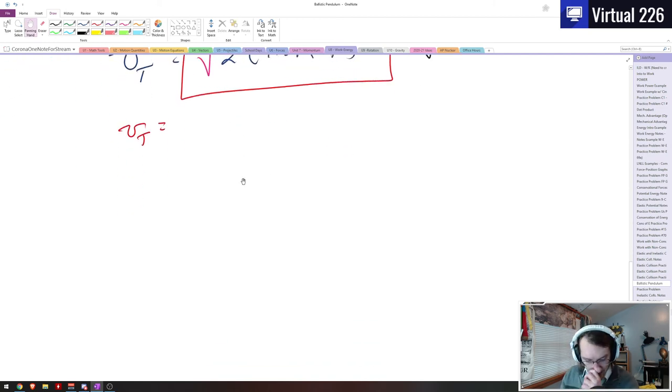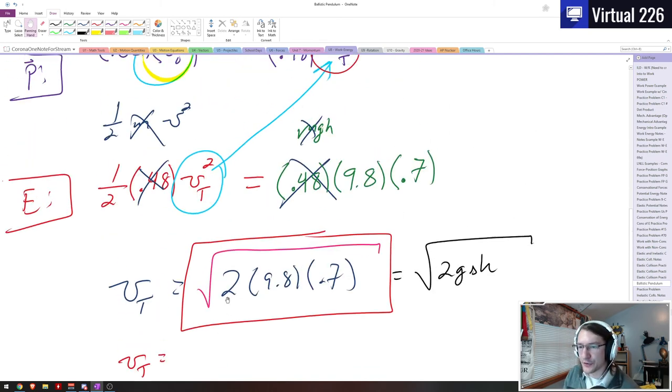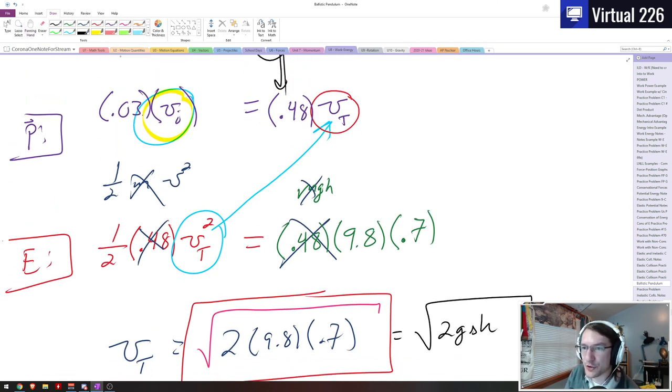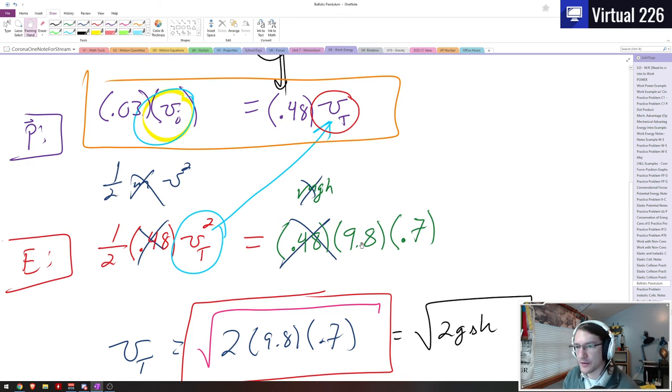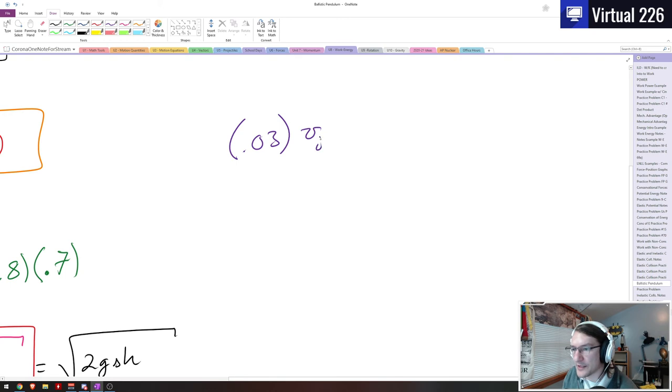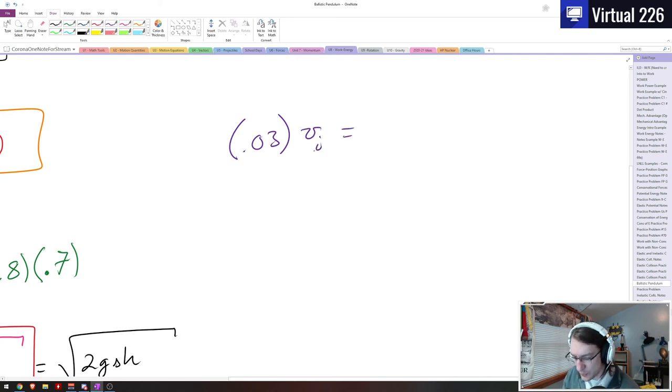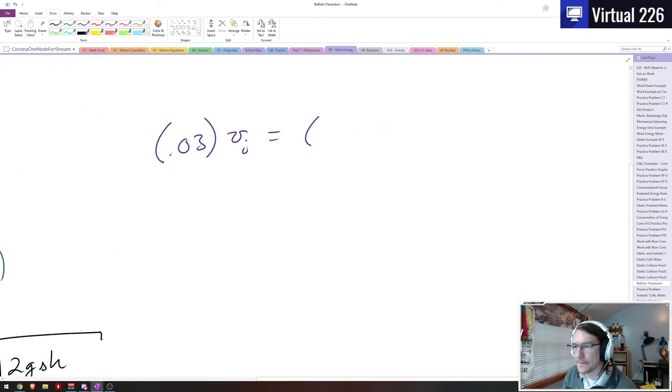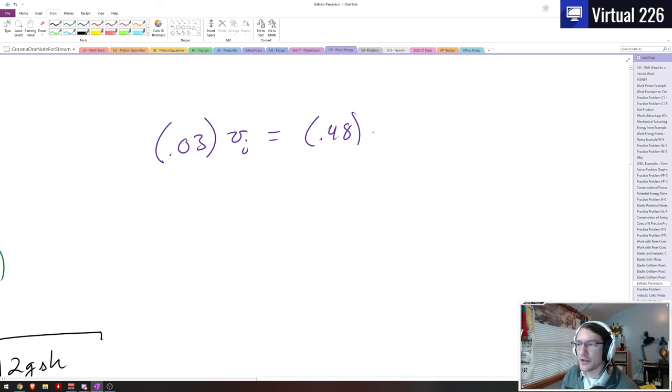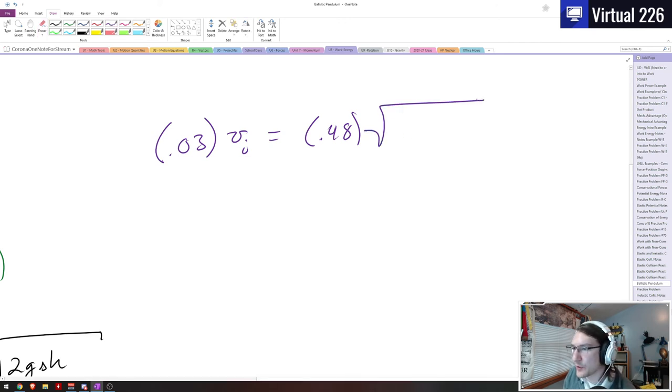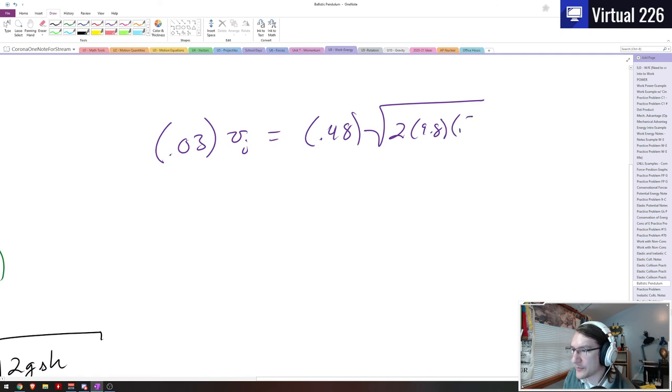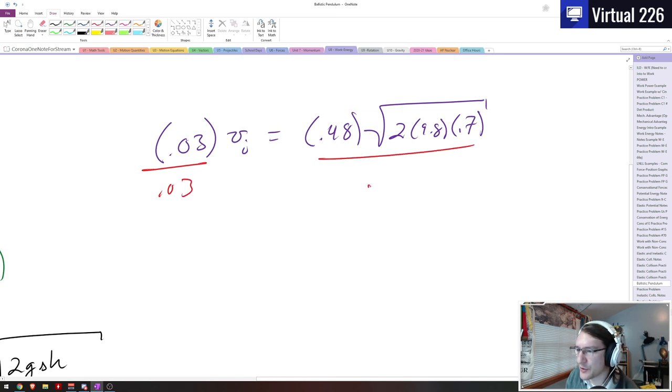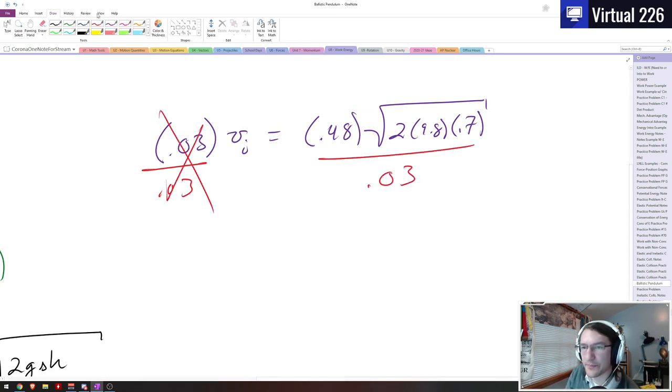So if now we want to figure out, we've got VT, let's plug it back up into our momentum equation here. We can write the following. We can say that 0.03 times the initial bullet velocity, which is what we want, that equals 0.48 times this VT. And we know this VT in this case, we've just figured this out as the square root of two times 9.8 times 0.7. So if we want to get VI by itself, the only thing we need to do is divide by the 0.03. So we do that, we divide by the 0.03.